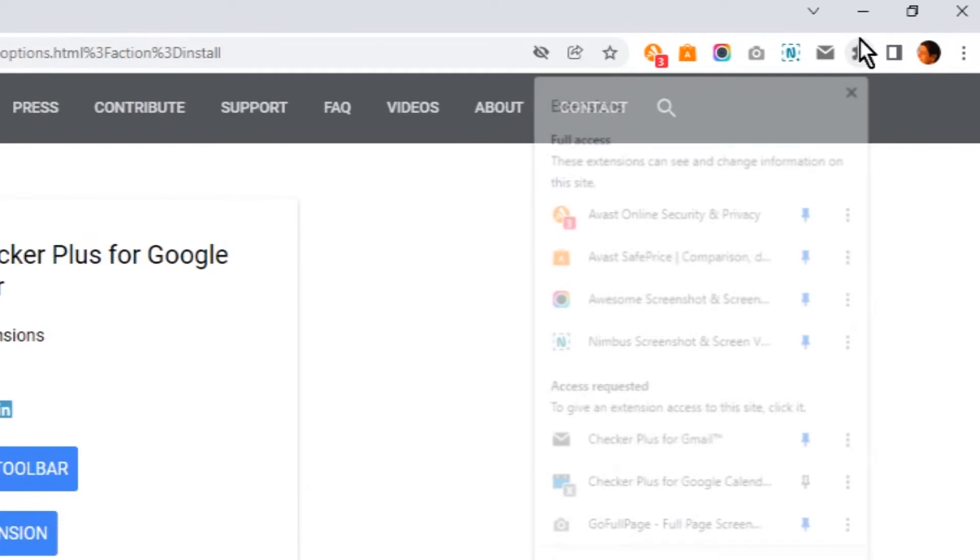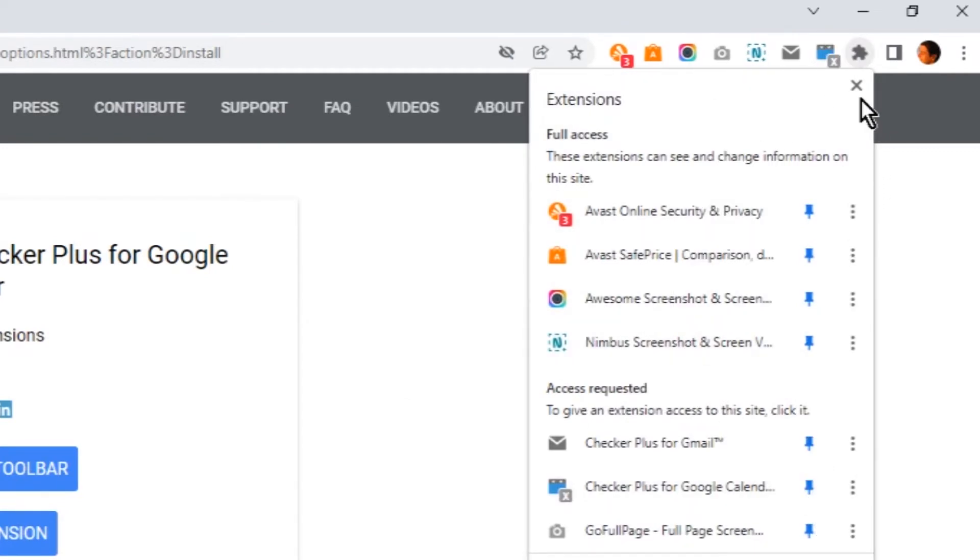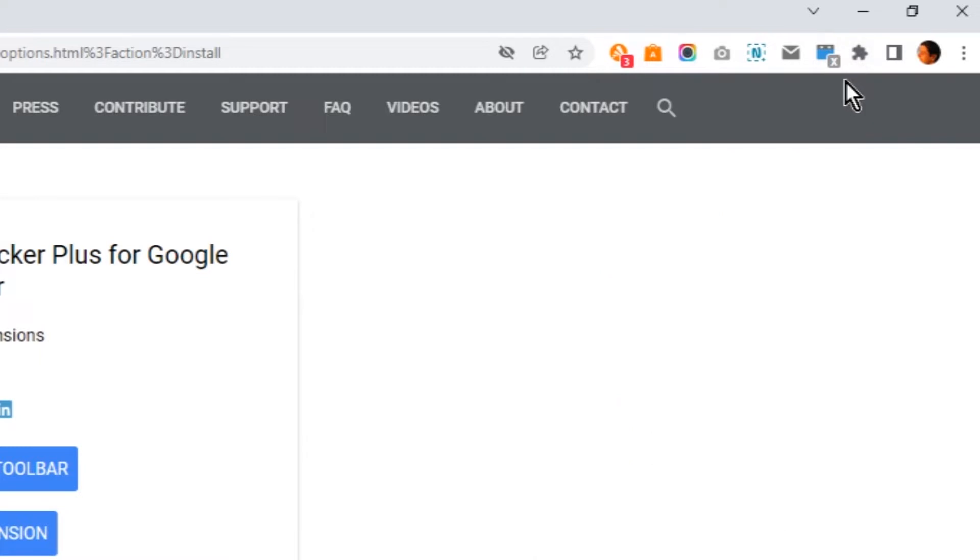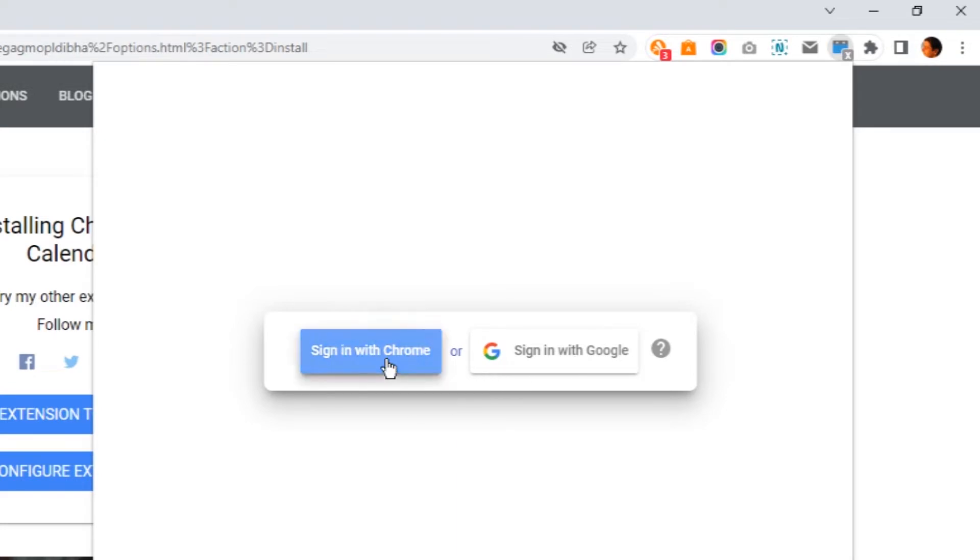Don't forget to pin the extension to Google Chrome toolbar. The first time you click the extension button, you have to sign in to your Google account. You can use either way to sign in.